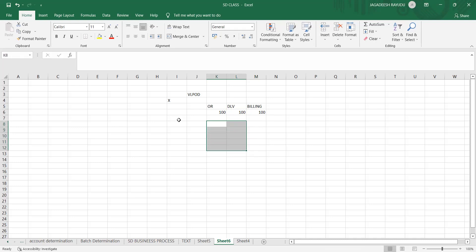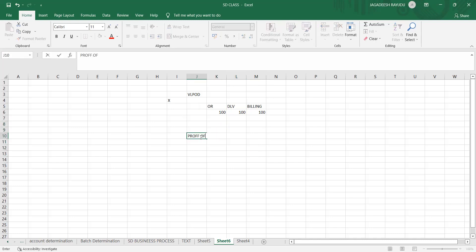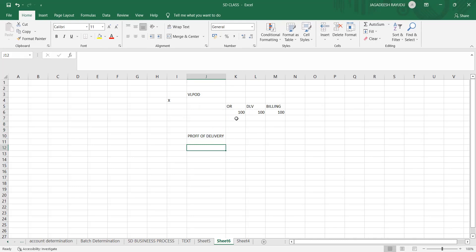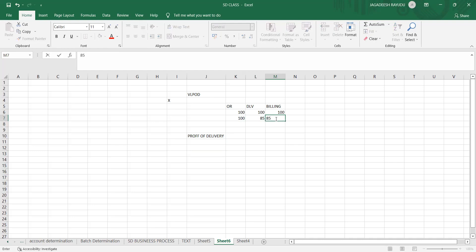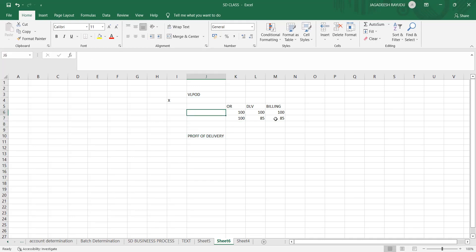Proof of delivery means confirming how much quantity is actually delivered. Suppose out of 100, in this scenario 85 is delivered. The billing department waits for confirmation from the customer side — if the customer says 85, then 85 will be billed, not 100. If you bill 100, you need to raise a credit note which needs manager approval. Taking cash is easy on the company side but giving it back to the customer they think twice. That's why proof of delivery is important, and for that we have the transaction VLPOD.